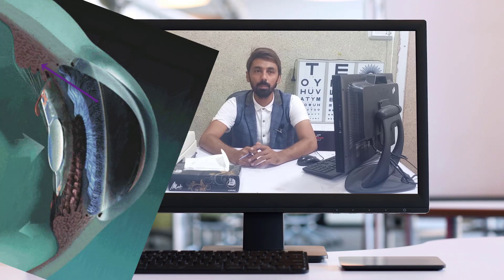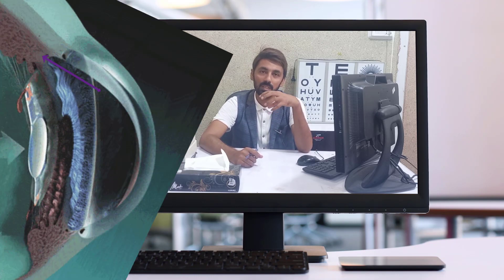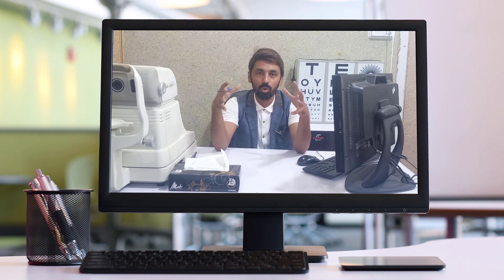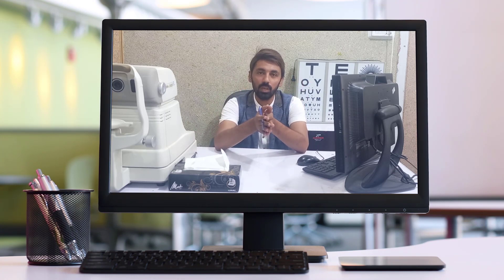The muscle involved in accommodation is the ciliary muscle, part of the ciliary body of the uveal tract. This muscle is attached to the suspensory ligaments, also called zonules. During accommodation, the ciliary muscle contracts, the zonules relax, and as a result the lens becomes more convex and globular — increasing its power.